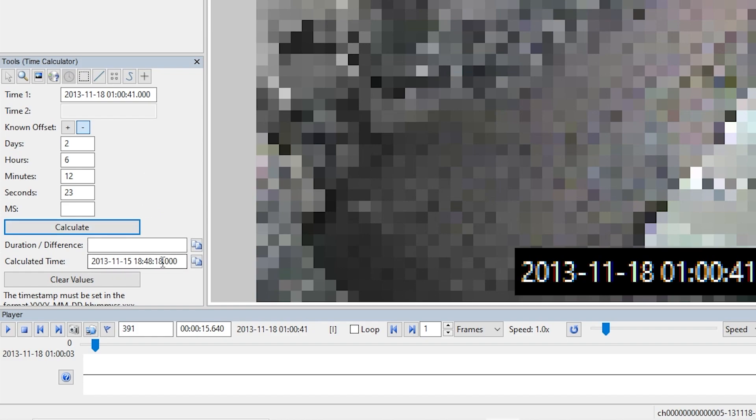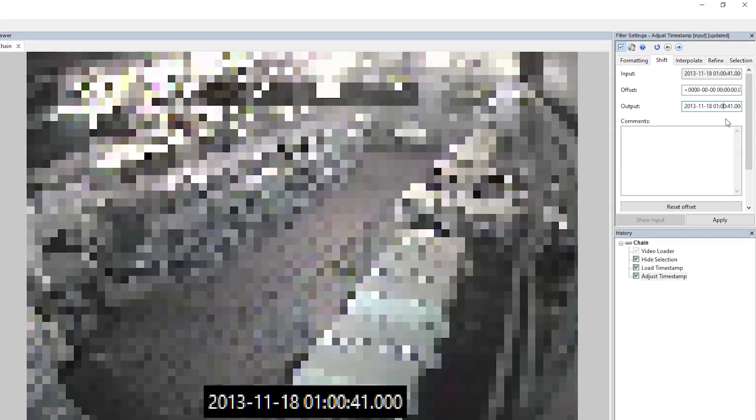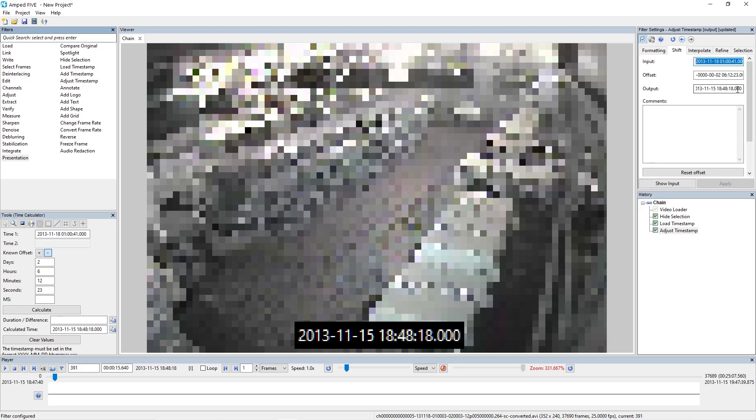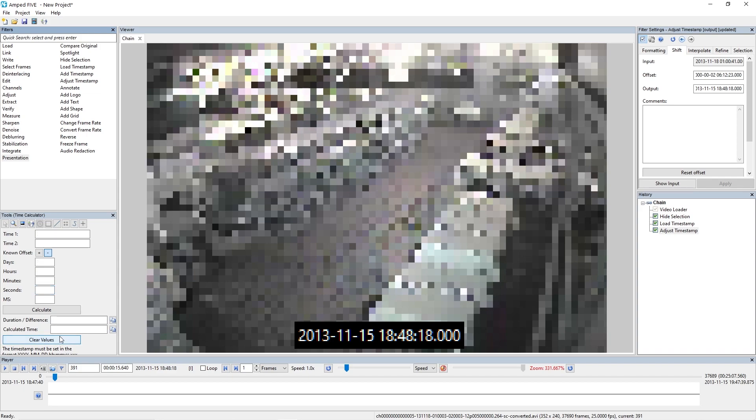So what I can do now is I can just copy this to clipboard, and then once I've copied it to the clipboard, I can go back to my shift settings and just paste it in there. And now when I click apply, you can see that that offset has been calculated from the known offset that I put in the time calculator. And if we also look at the timestamp now on the bottom of our video, you can see that's been updated accordingly. You can also use this tool by having time one and time two, and it will calculate that offset for you as well.